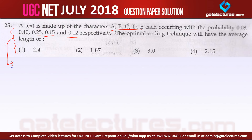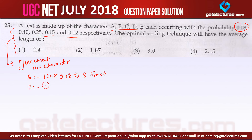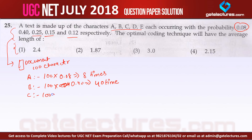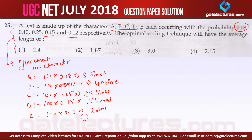Let us assume that we have a document with a total of 100 characters. Out of all these 100 characters, character A occurs 100 × 0.08, approximately 8 times. Character B occurs 100 × 0.40, approximately 40 times. Character C is coming 25 times, character D is coming 15 times, and character E is occurring approximately 12 times.